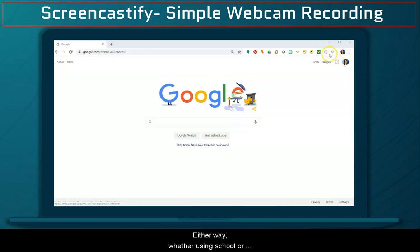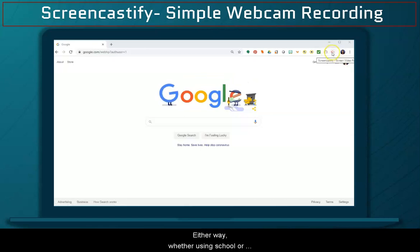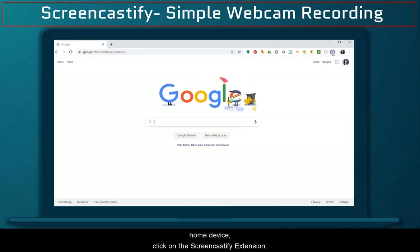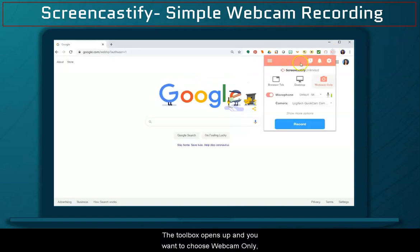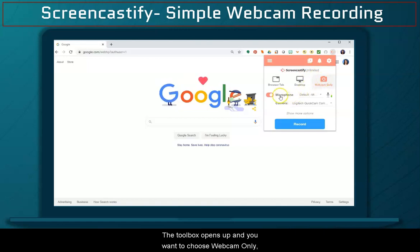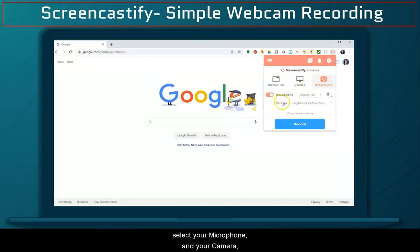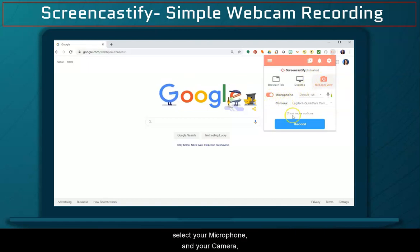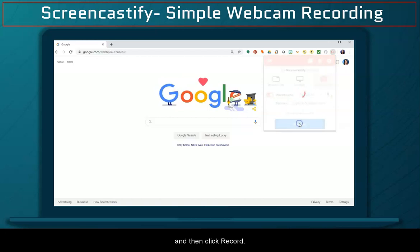Either way, whether using a school device or home device, click on the Screencastify extension. The toolbox opens up, and you want to choose webcam only. Select your microphone and your camera, and then click record.